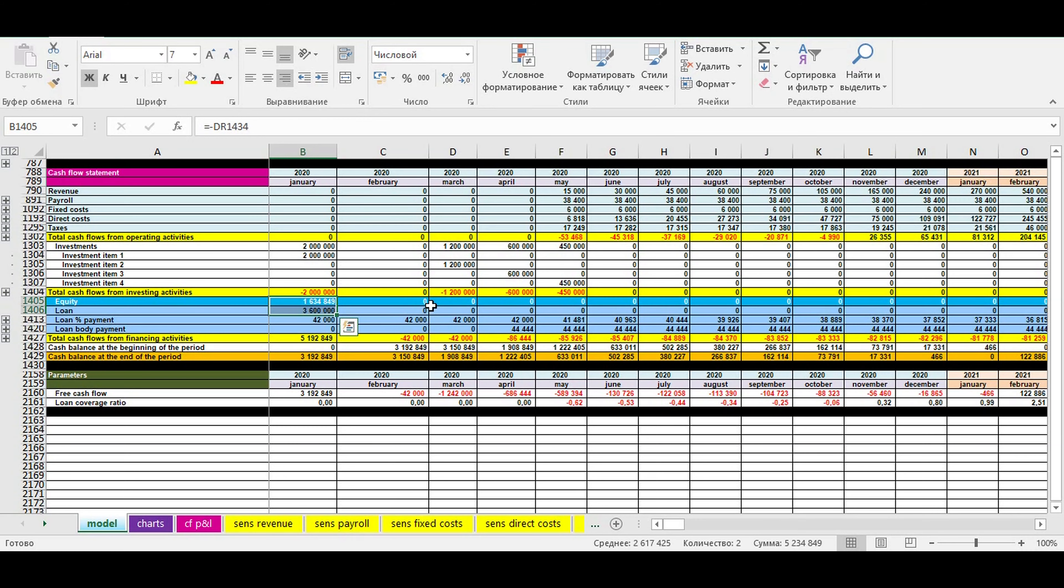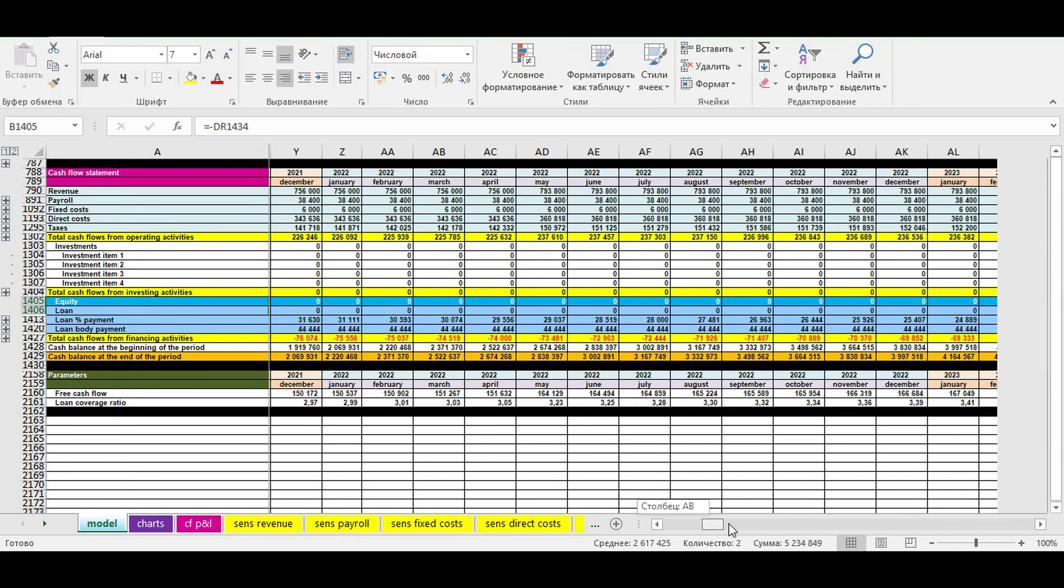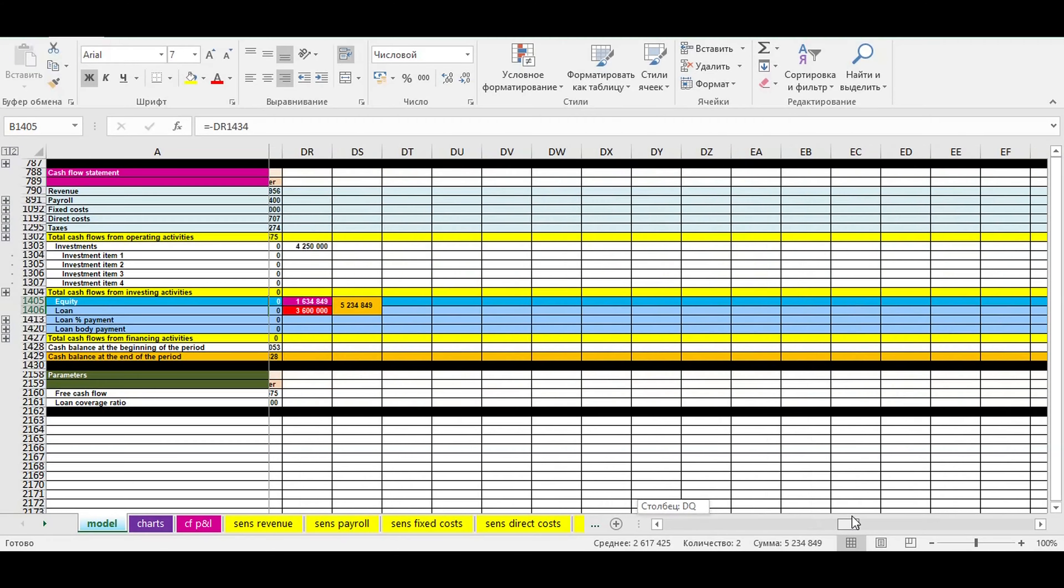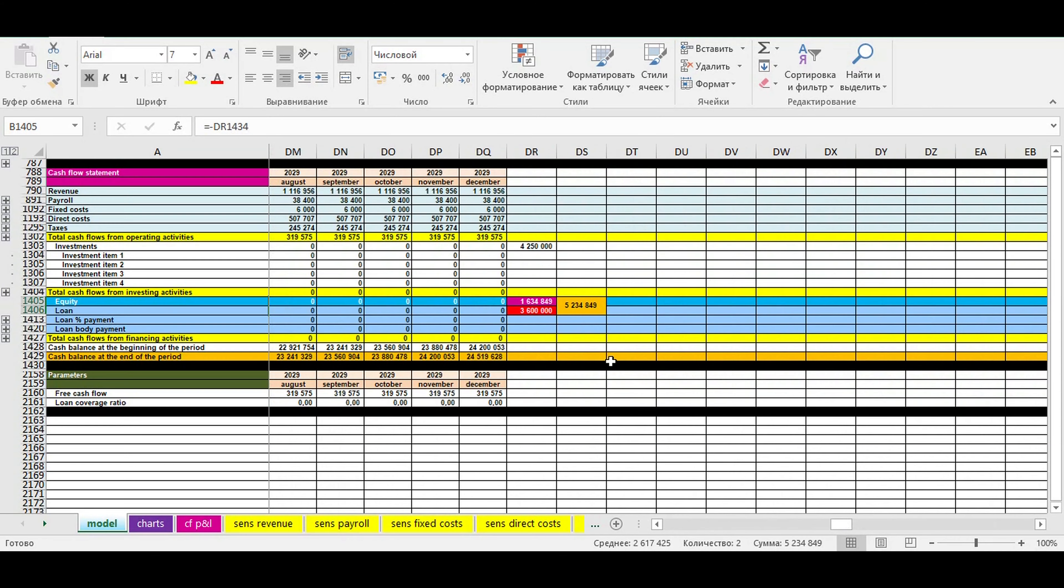When you are done with equity and loan specification, you finally know the total amount of financing needed for your investment project.